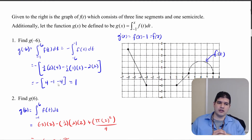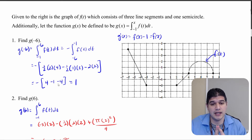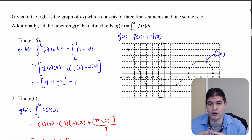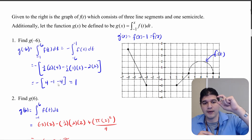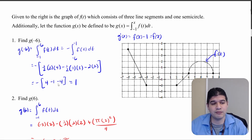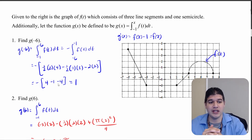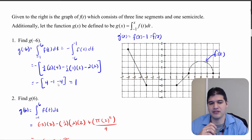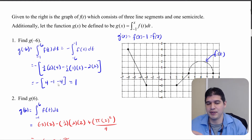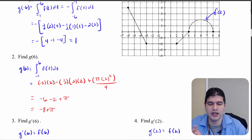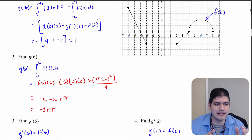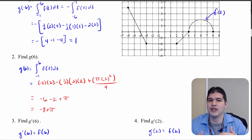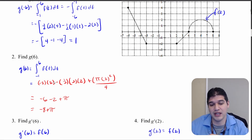Let's discuss the practice problems. For g of negative 6, I didn't want to integrate backwards from negative 1 to negative 6, so I flipped the integral and went from negative 6 to negative 1 but made the integral negative. Then it's just finding the area between the curve and the x-axis — regions below the x-axis are subtracted. That gives negative of 4 minus 1 minus 4, which comes out to positive 1.